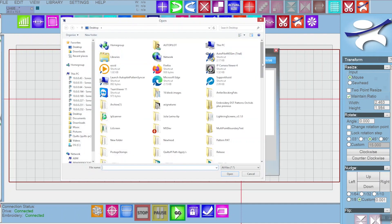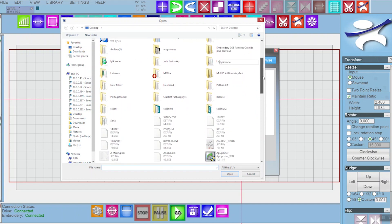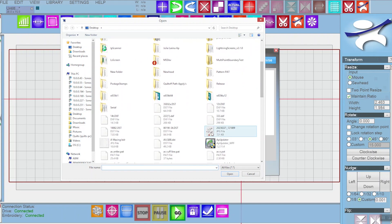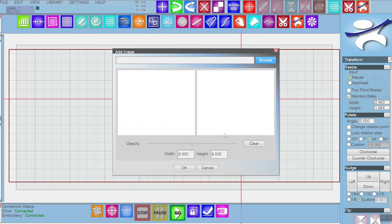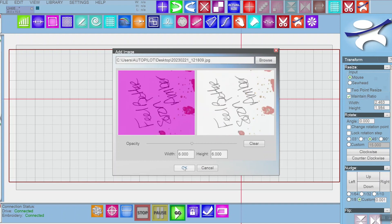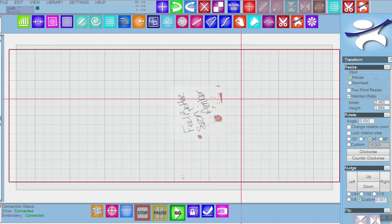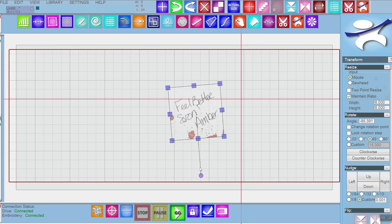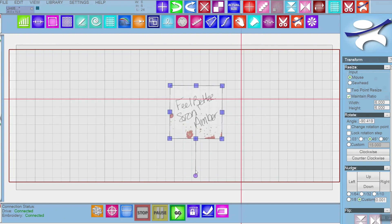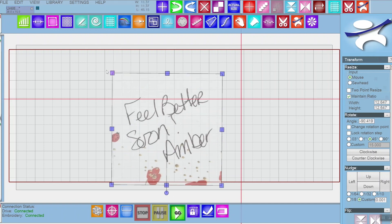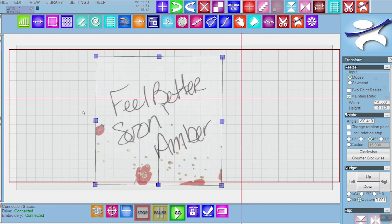I'm going to browse to the image that I want, which is on my desktop. There it is, and click OK. Now I can choose this, I can just rotate it and make it a little bit bigger so it's easier to trace.